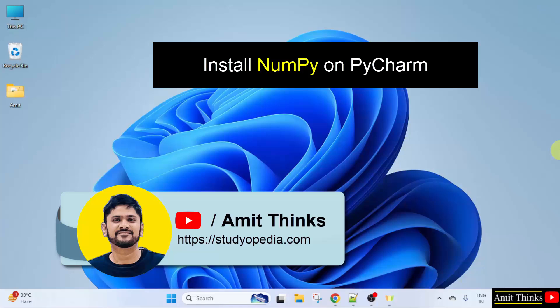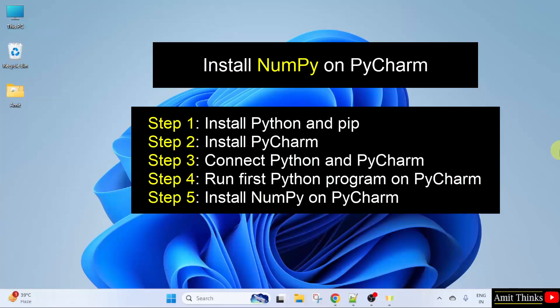In this lesson we will learn how to install and set up the NumPy library using the PyCharm IDE. There are five steps: first, download and install Python and pip, which is a package manager used to download, install, and manage Python packages. Second, install PyCharm Community Edition. Third, connect Python and PyCharm. Fourth, run our first Python program. Fifth, install NumPy on PyCharm.